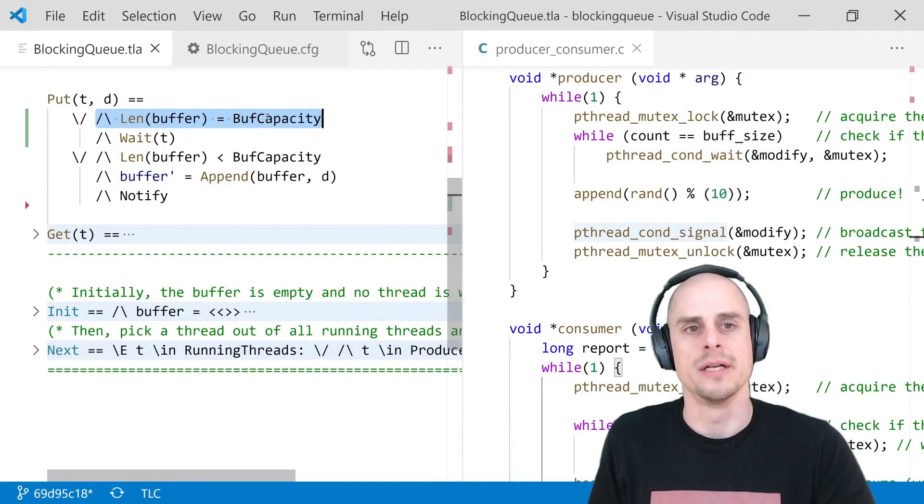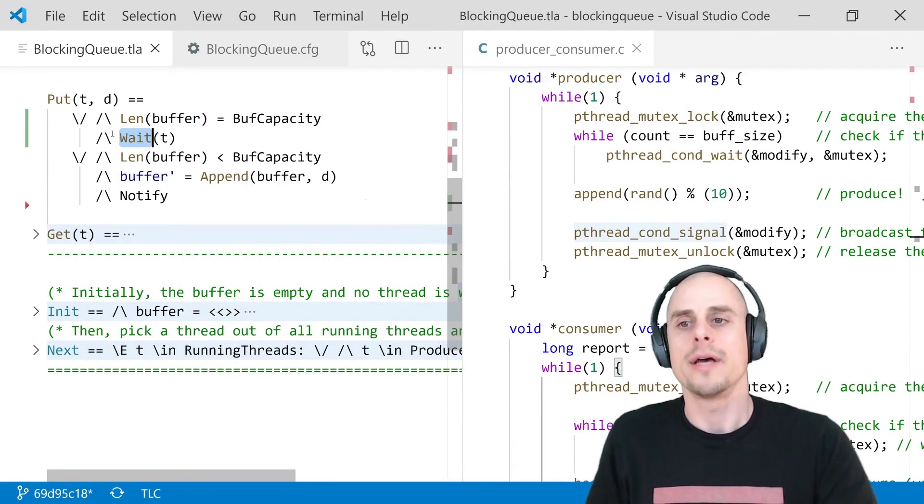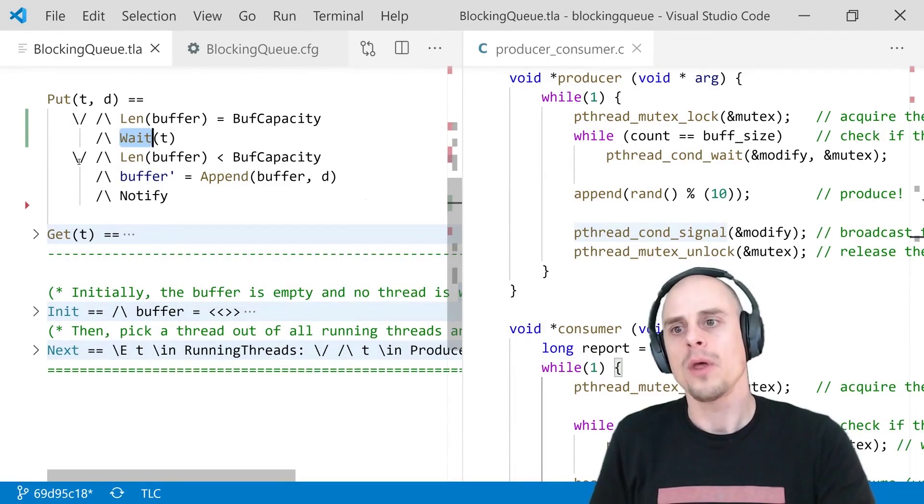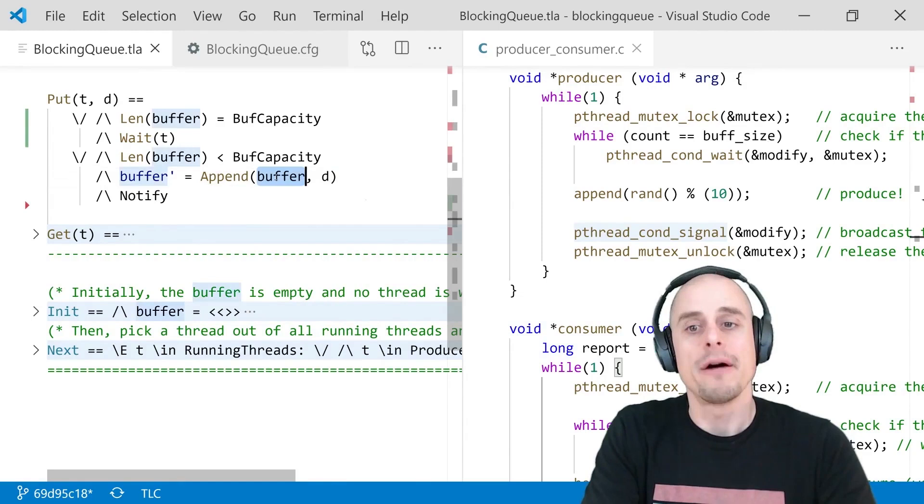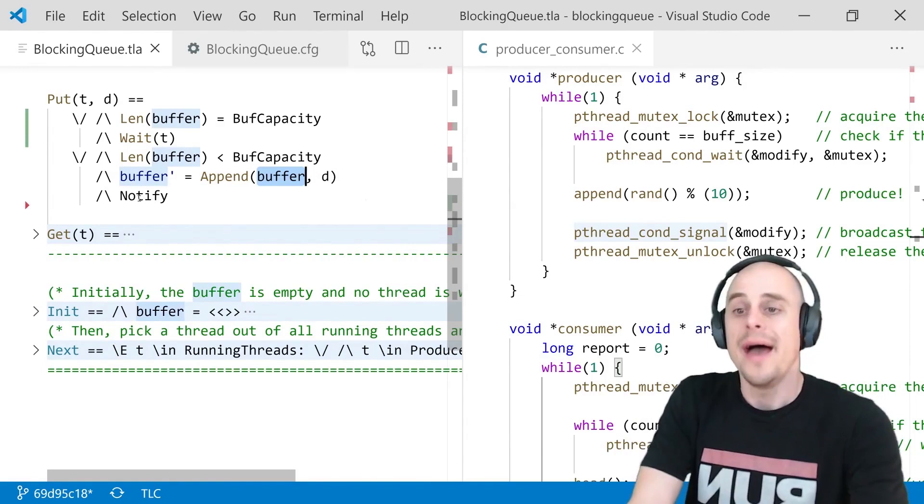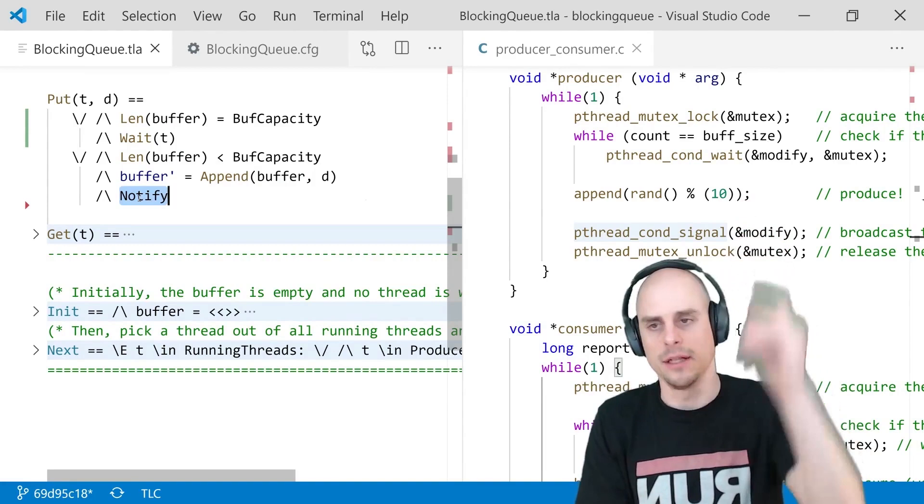This OR is enabled if the length of the buffer happens to be equal to the current buffer capacity. In other words, the buffer is full. In which case, the put action will also do an add wait. Or if the length of the buffer is less than the buffer capacity, the buffer prime, which means the buffer in the next state, will equal the buffer in this state with a D element appended. And append is from a standard library. And notify, what was previously called signal up here. It's this guy here, signal.